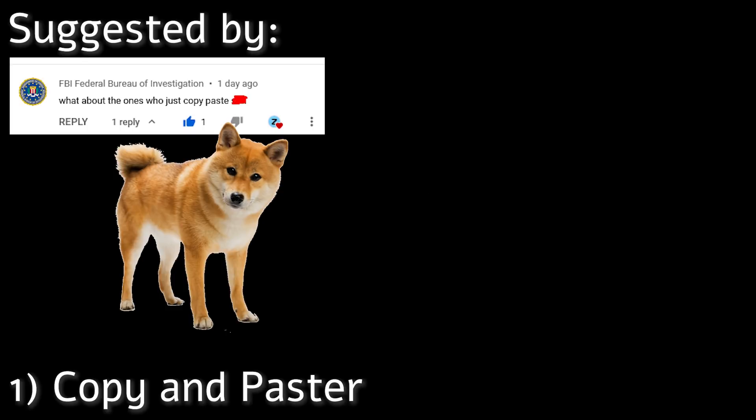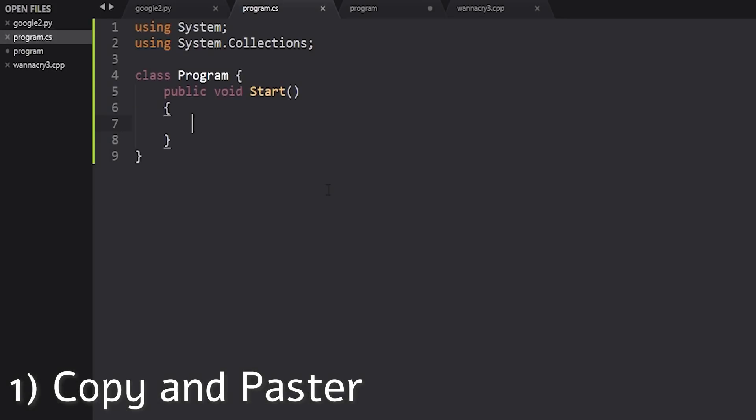Number one is the copy and paster. Unlike an actual programmer who copies stuff from, well, time to time, this type copies everything. Everything.